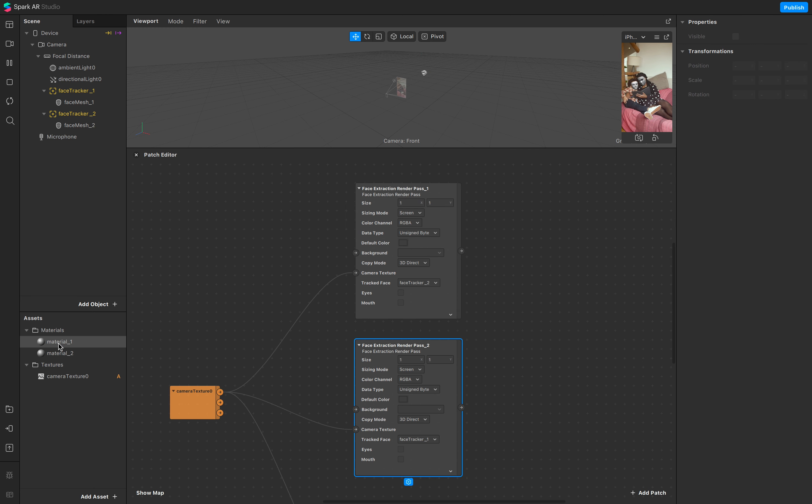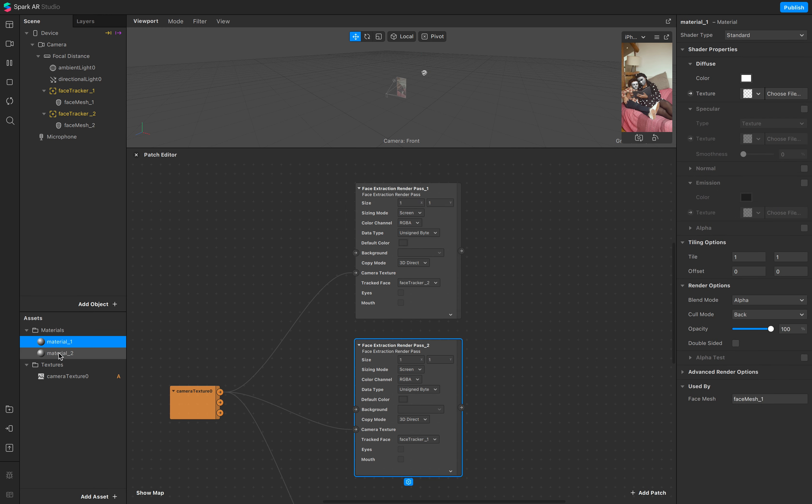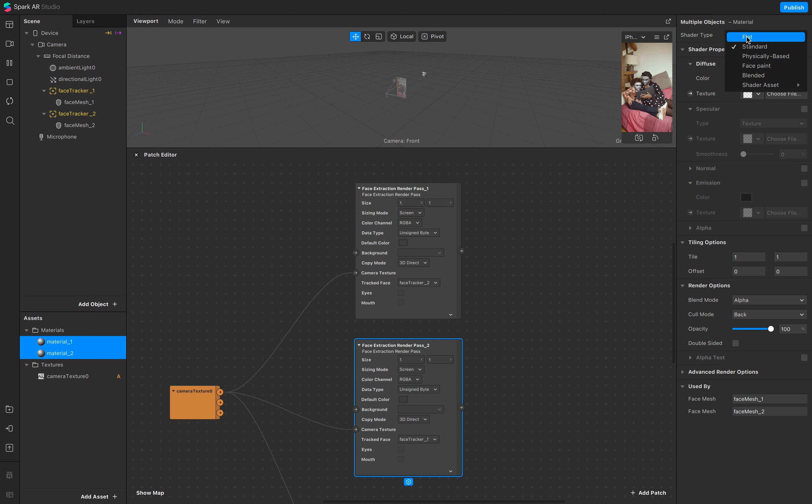Go to your materials, select both of them, and make sure the shader type is flat.